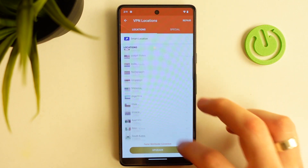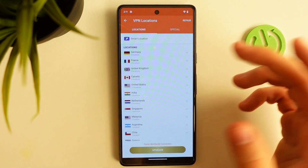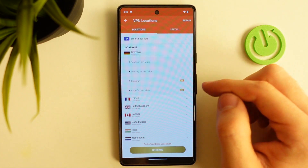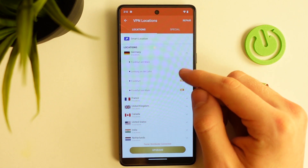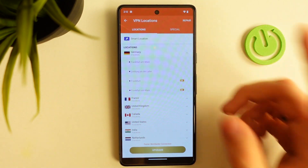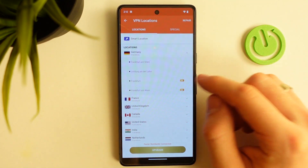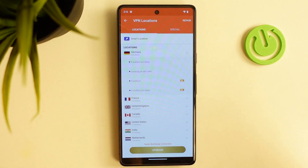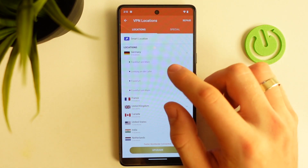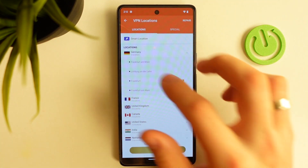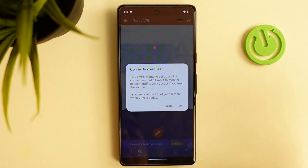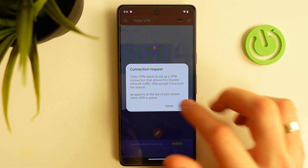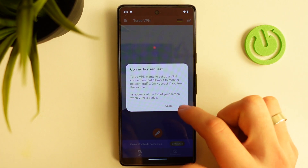For example, if you want to connect to Germany, just click on it and choose free VPN server. You can choose a paid option, but you need to pay for it. But we don't want to pay for VPN — just click on free VPN server and click Connect.